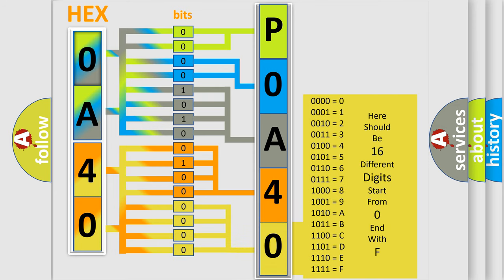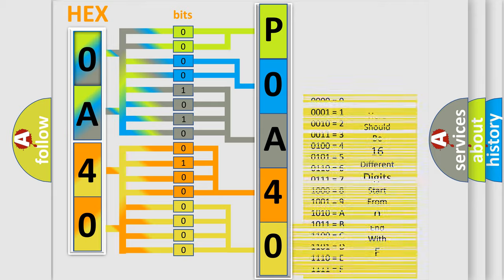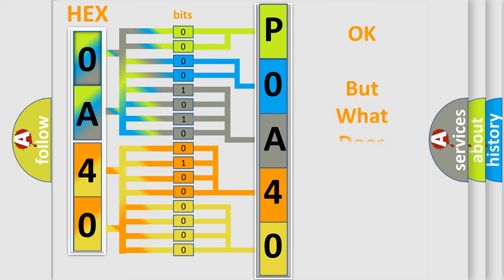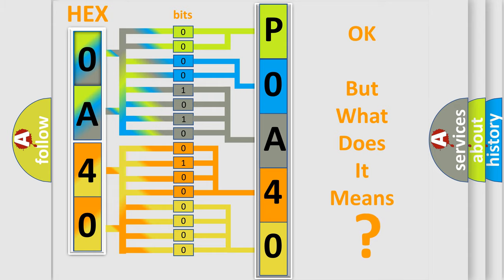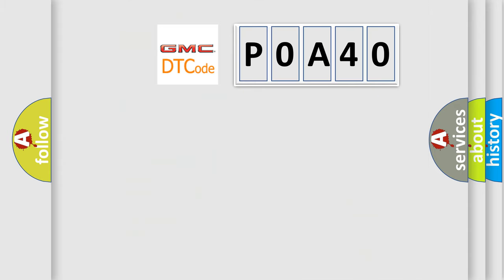We now know in what way the diagnostic tool translates the received information into a more comprehensible format. The number itself does not make sense to us if we cannot assign information about what it actually expresses. So, what does the diagnostic trouble code P0A40 interpret specifically?